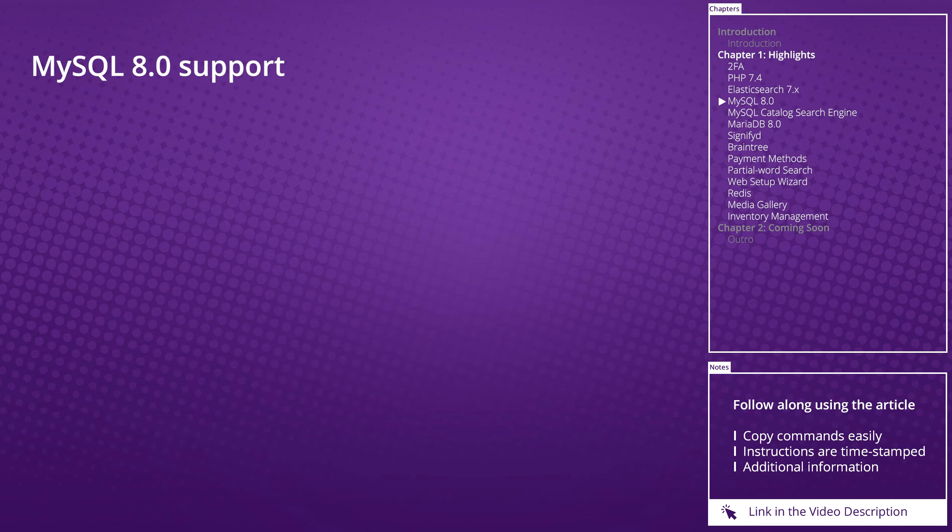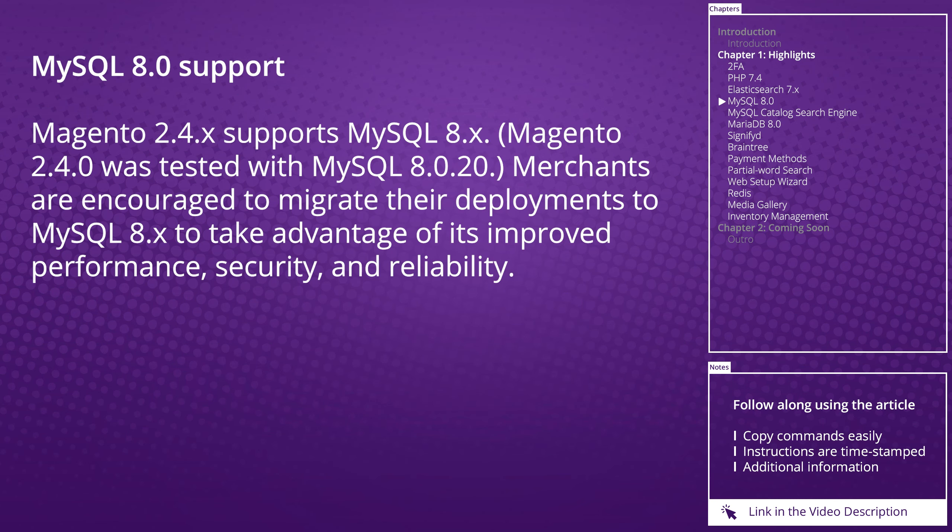MySQL 8.0 support: Magento 2.4 supports MySQL 8. Magento 2.4 was tested with MySQL 8. Merchants are encouraged to migrate their deployments to MySQL 8 to take advantage of its improved performance, security, and reliability.